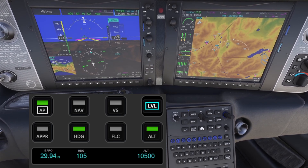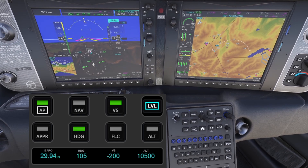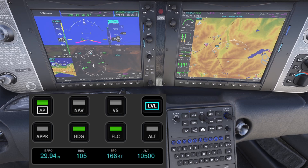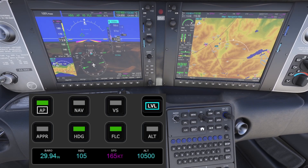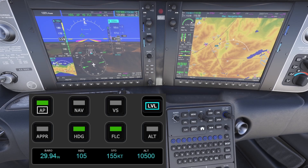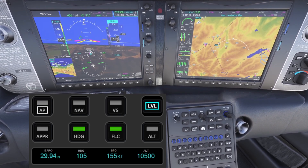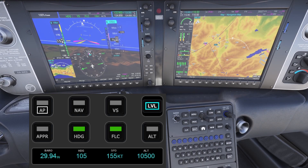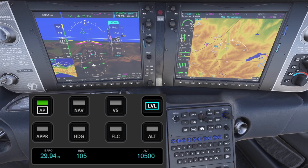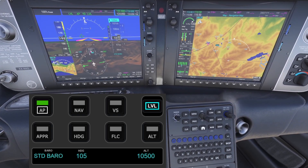The VS button toggles vertical speed mode, activating the third knob for VS value selection. When FLC mode is selected, the same knob controls the threshold value for FLC, and pressing it toggles between manual and FMS speed mode. At the top right there's the level button, only available in certain planes with specific G1000 models — essentially a panic button that instantly levels the plane. The first knob sets the parameter value and pressing it sets the standard pressure setting.